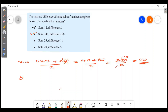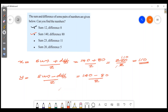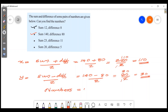y is equal to sum minus difference divided by 2. The sum is 140, the difference is 80. 140 minus 80 is 60, and 60 divided by 2 is 30. So the two numbers are 110 and 30.